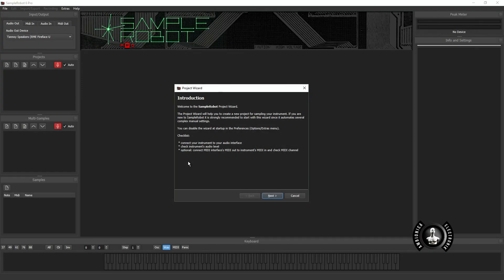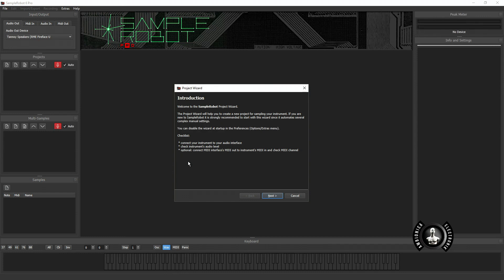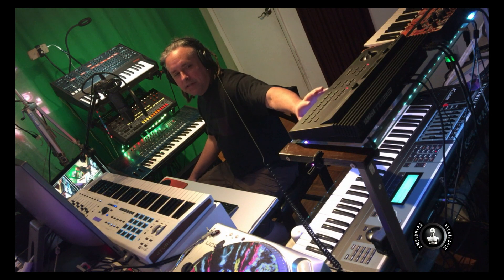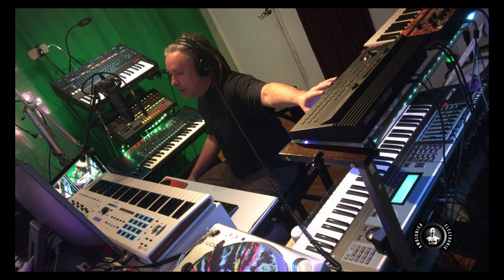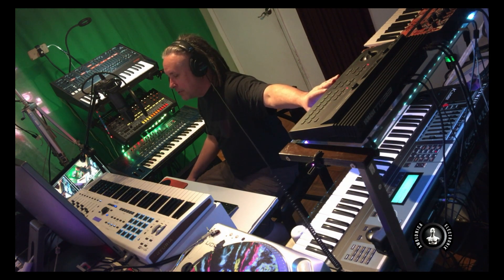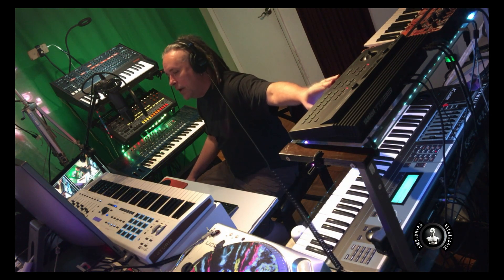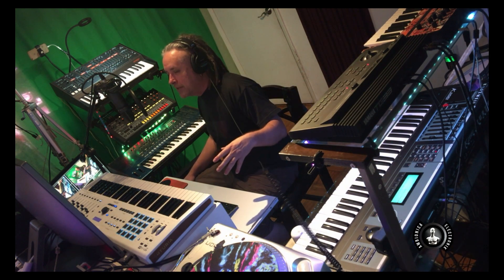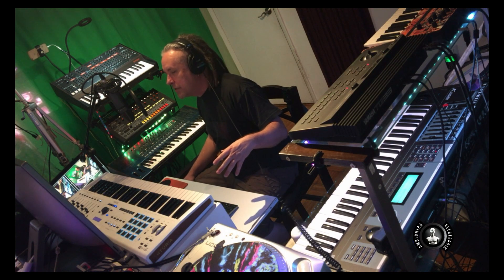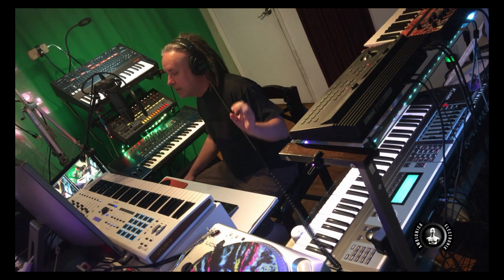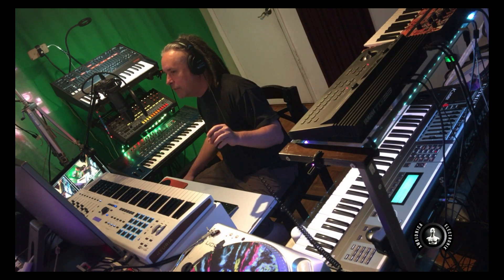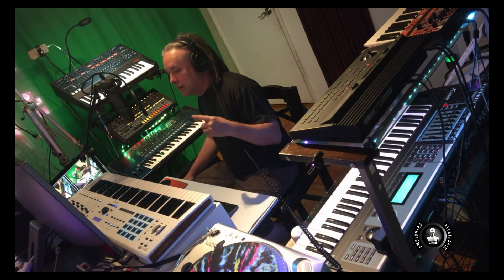This is a program called Sample Robot. It's an application that allows you to record every preset from your device and save that into a format that's easily able to be imported into just about any hardware or software sampler. I am sampling today my Yamaha TG-33. I'm gonna capture all of the presets from the device including the multi-samples and the individual waveforms.